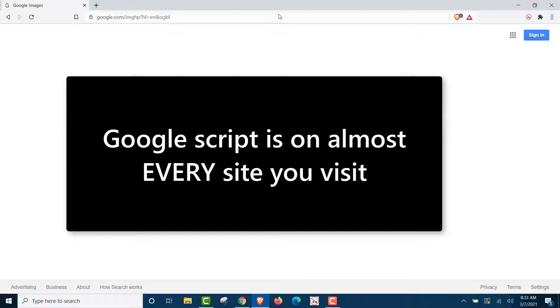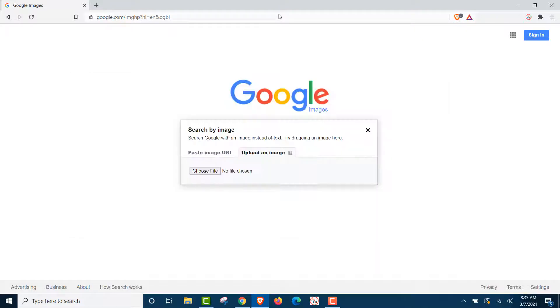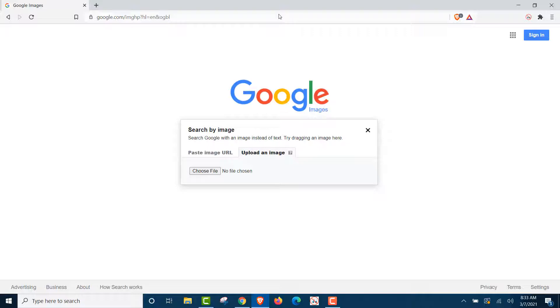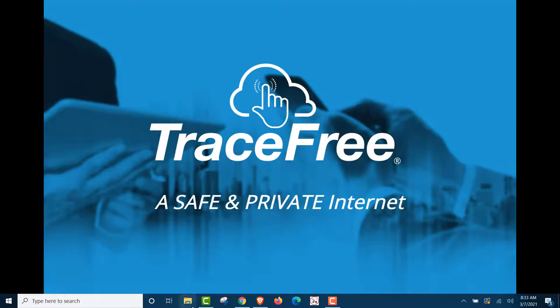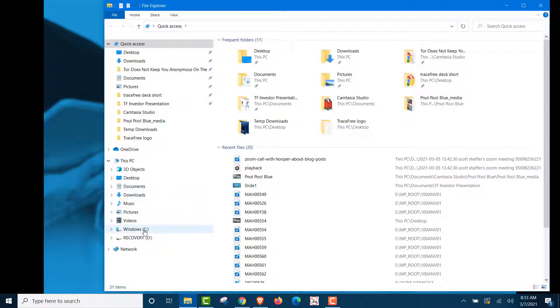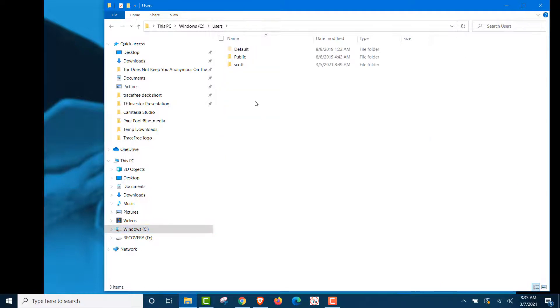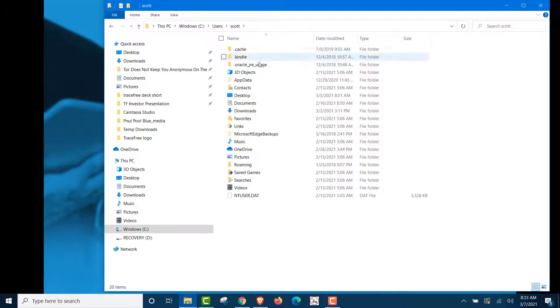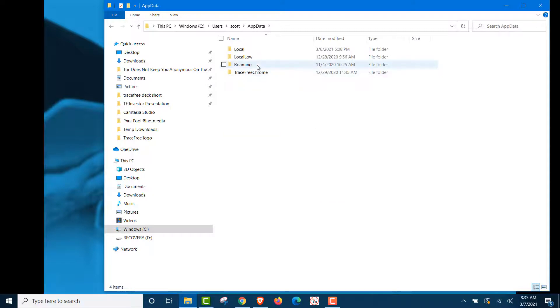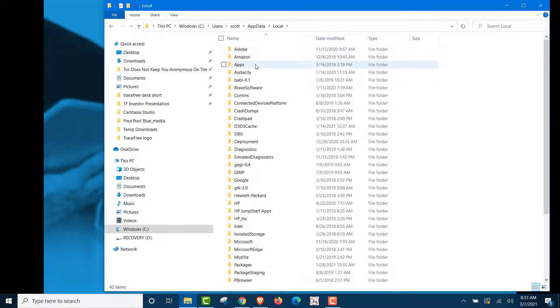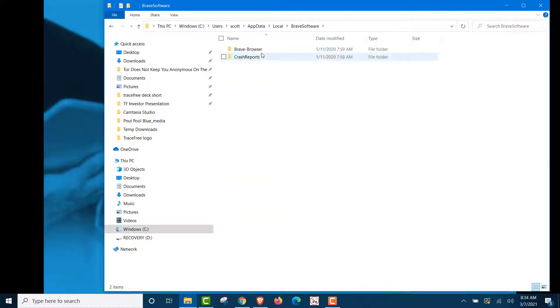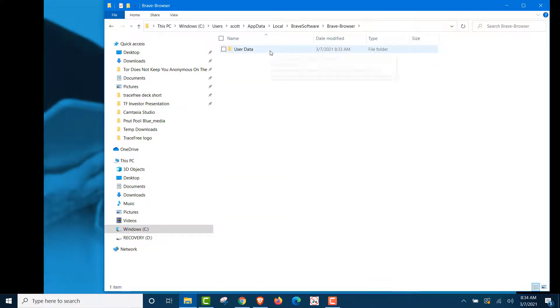Now, finally, does the Brave browser leave evidence on your device? Because that's a big key component with private browsing. You don't want other people to know what sites you visited. So we're going to go down here, and we're going to go into our C drive, because that's where the browser is really held. And we go to users. That's me. And we're going to go to app data. We go to local. We go down here to Brave software. Go to the Brave browser. User data.